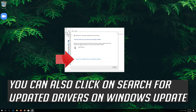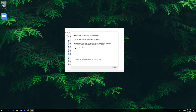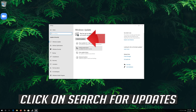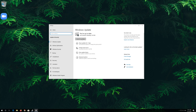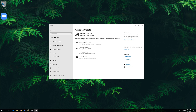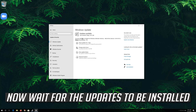You can also click on Search for Updated Drivers on Windows Update. Click on Search for Updates and wait for the updates to be installed.